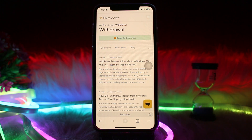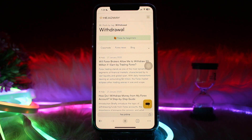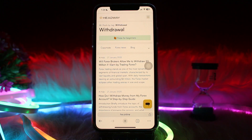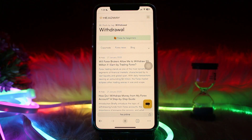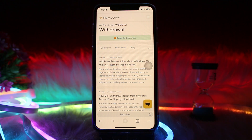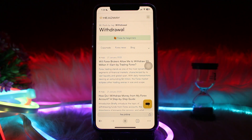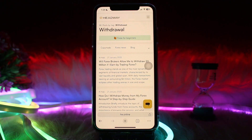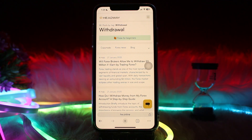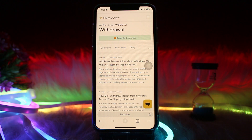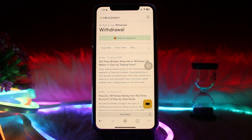Access your account on the Headway broker platform, then navigate to the money section. Once you're inside that money section, select withdrawal, then select your preferred withdrawal method, then enter the withdrawal amount.